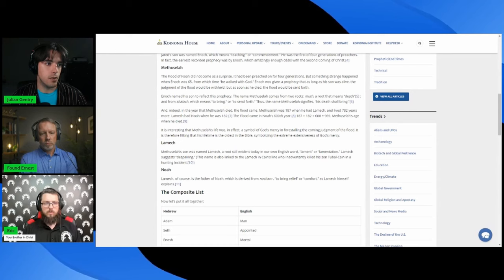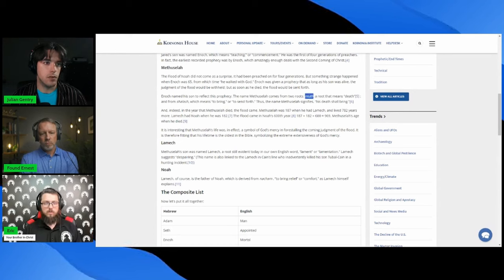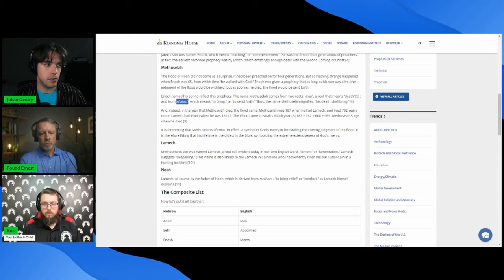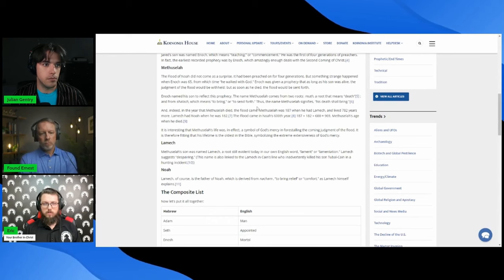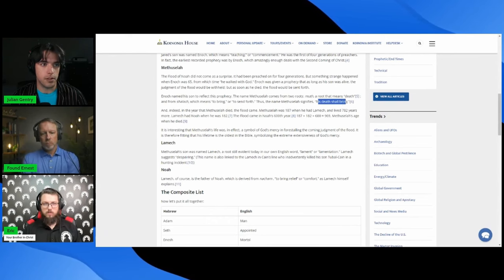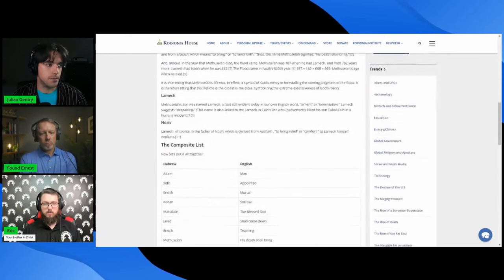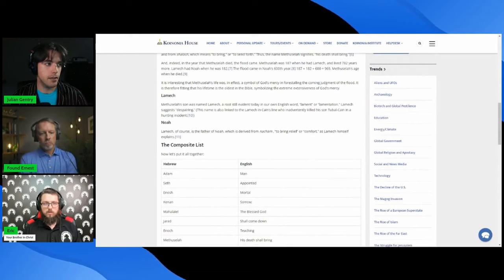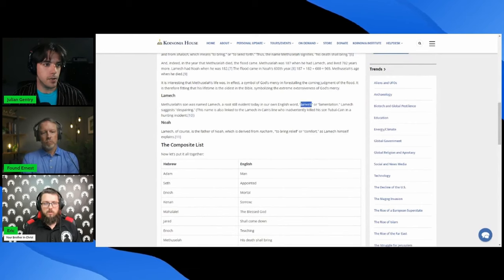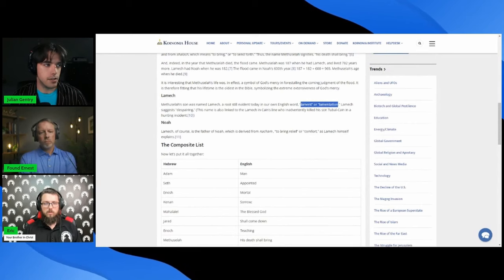The name Methuselah comes from the two roots mut meaning death and shallach meaning to bring, so his death shall bring or to send forth death. Lamech means lament or lamentation or despairing.